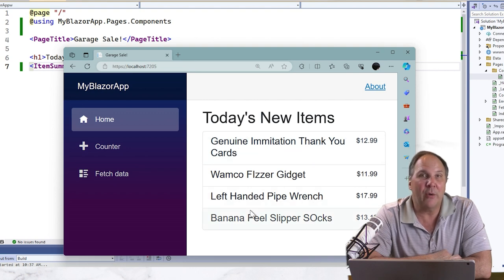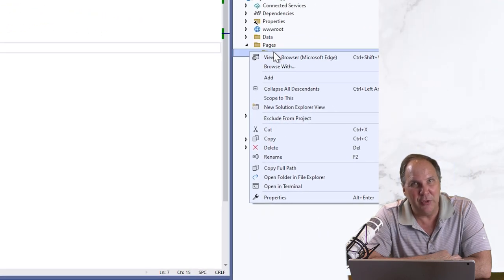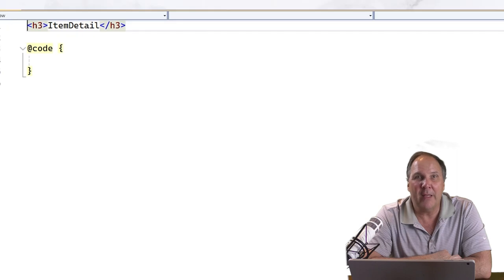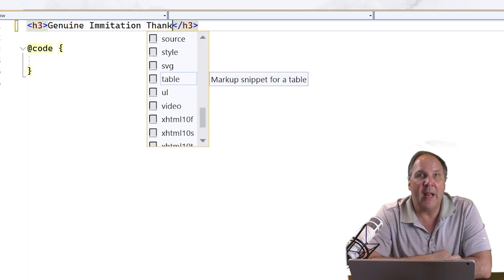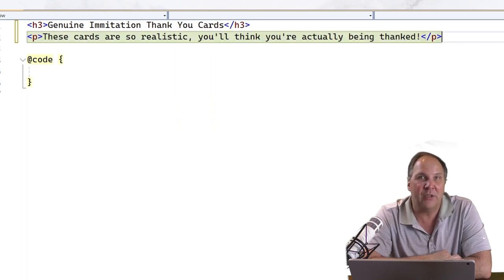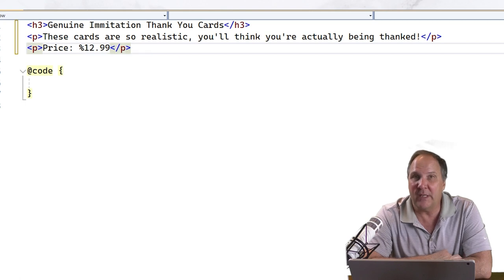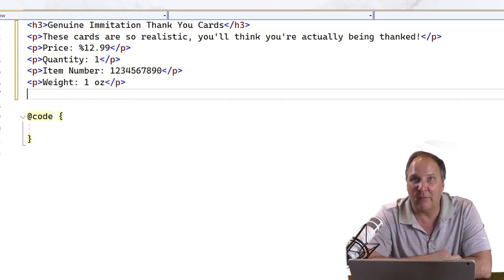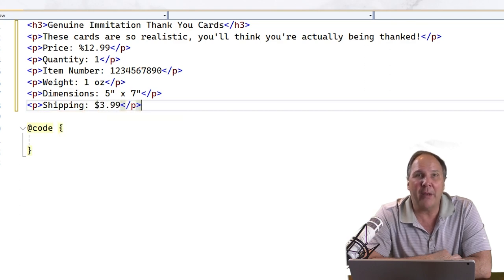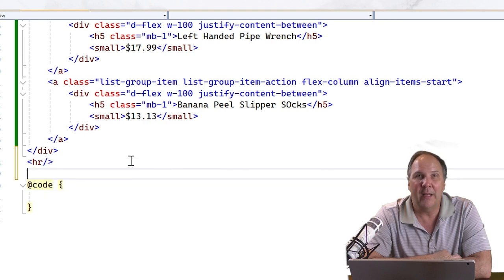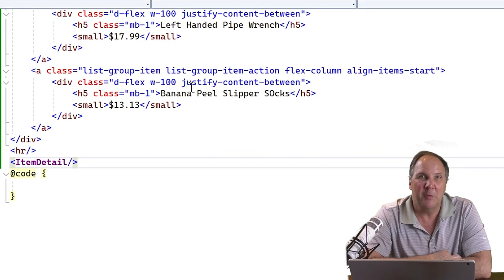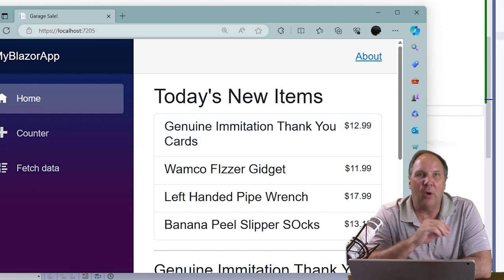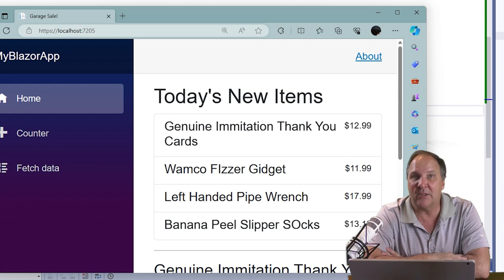Let's create another component that shows the item's detail. Add a new Razor component in the Components folder and let's name that Item Detail. Set the heading to an item title, just make something up, and add some details like description, price, quantity, SKU, weight, whatever you want. This is just placeholder data, so it's really not that important. We just want to see how it looks and make sure that we can navigate about all of our different components. Don't worry about the actual information. Add this component to the bottom of the item summary so that we can see what it looks like. Rebuild. The browser refreshes. Okay, cool. That looks good.